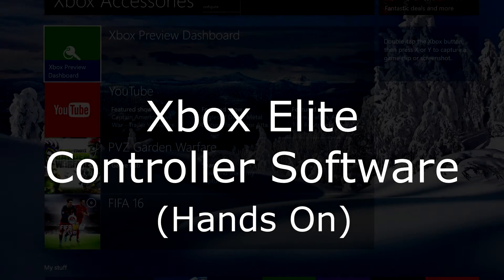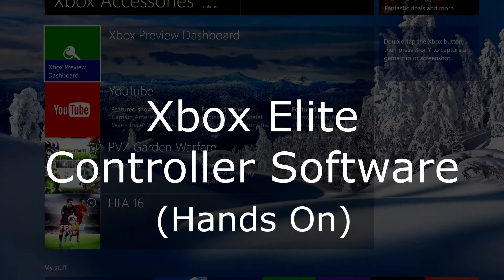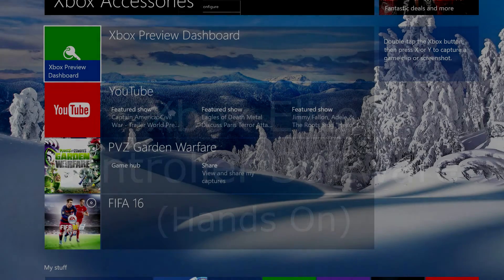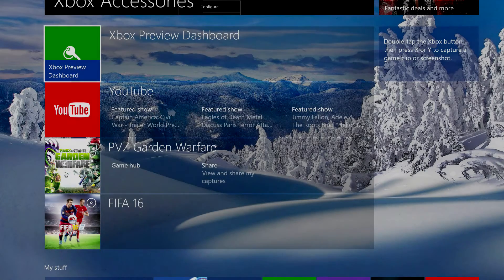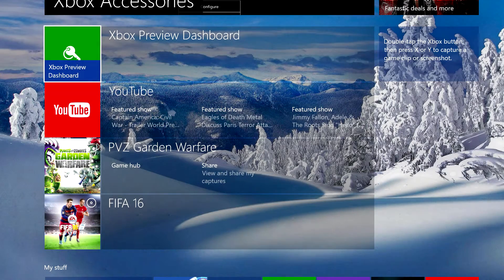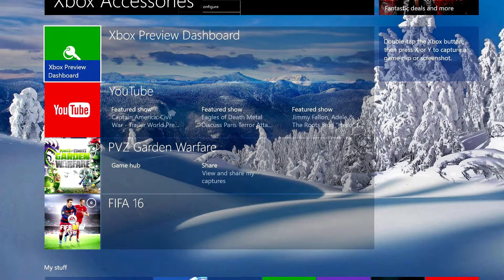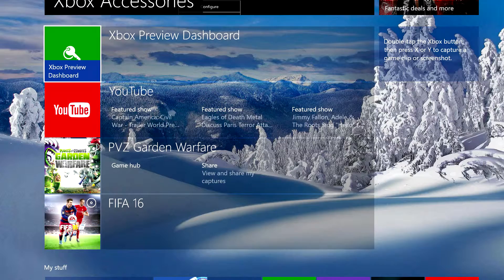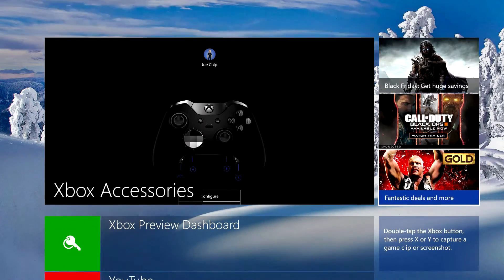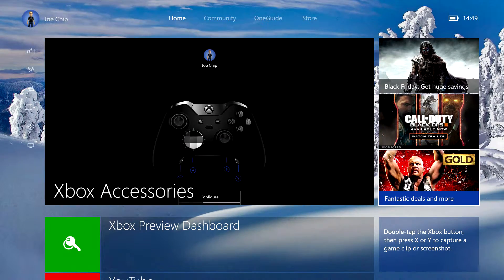Hi guys. Anyone watching my channel knows that the other day I did a quick unboxing of the Xbox One Elite controller. Now what I want to do today is have a quick look at the software.